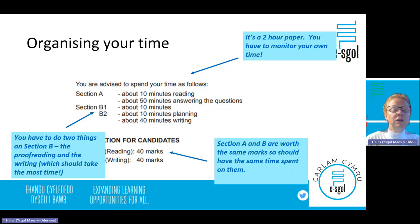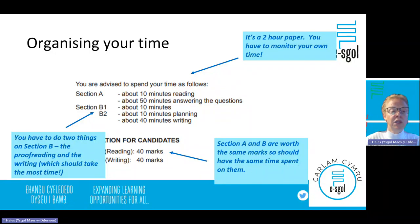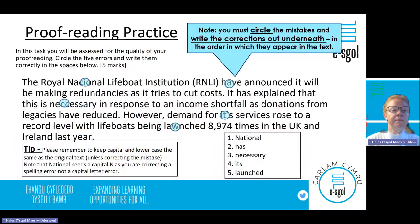You need to do the proofreading, which should take you about 10 minutes, and the writing, which should take about 10 minutes of planning and about 40 minutes of writing.